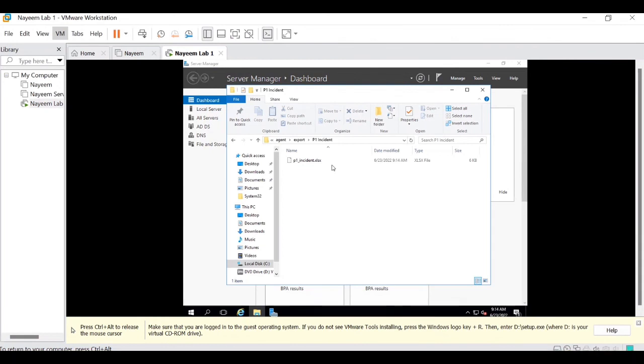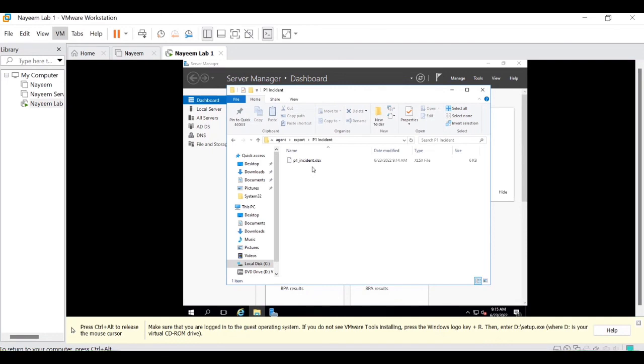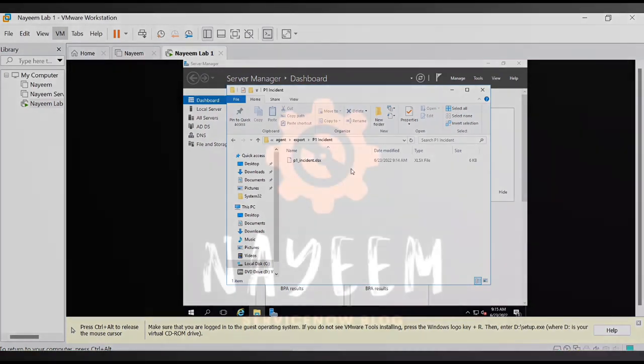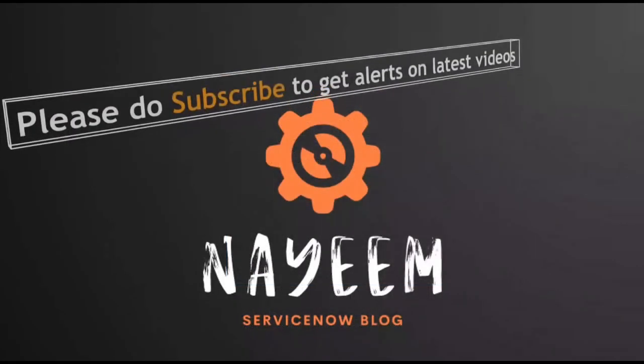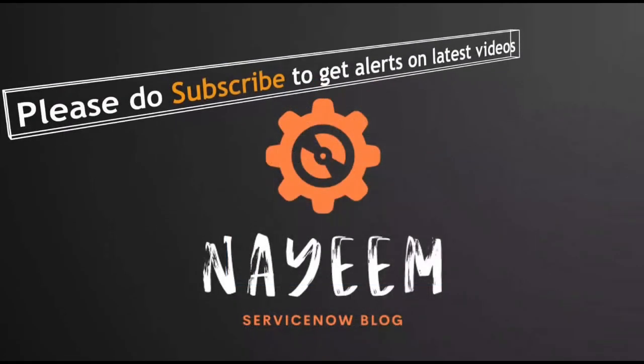So you can send the data from ServiceNow to mid server location. Whatever the data it is required in Excel, CSV or XML or JSON format to mid server location. Please do subscribe to get alerts for upcoming videos. Hope you will enjoy online ServiceNow. Thank you very much for your time.